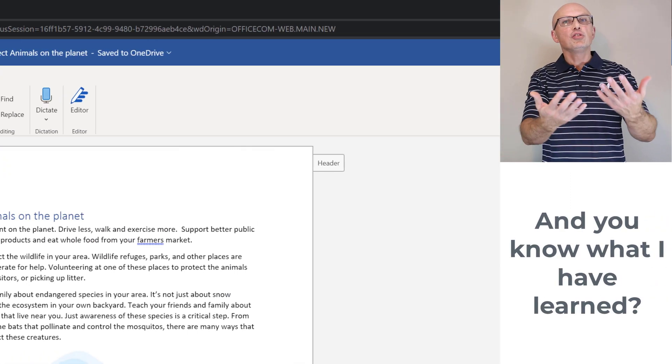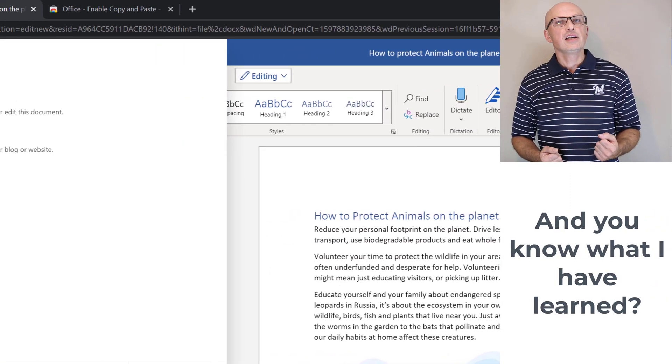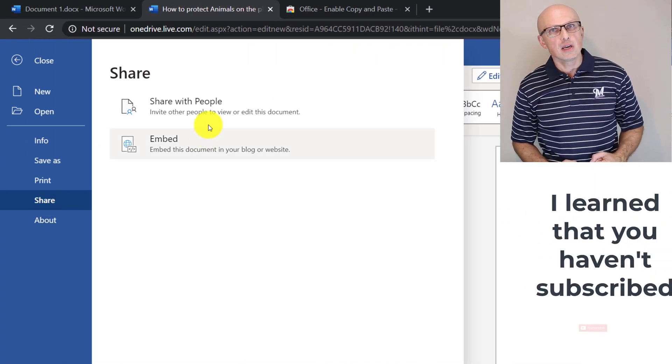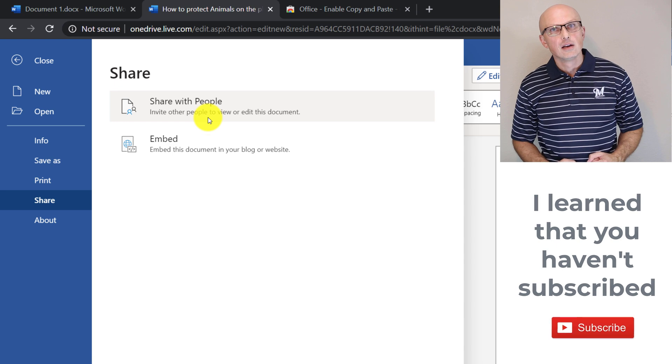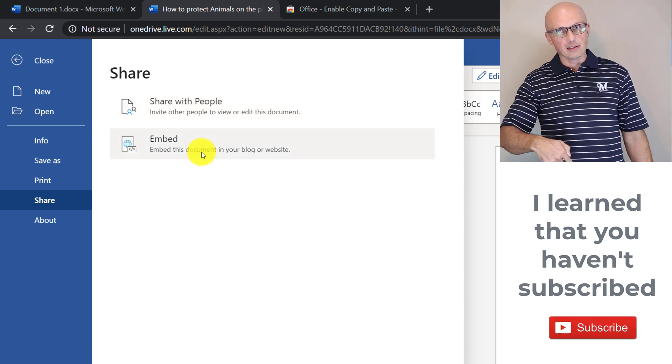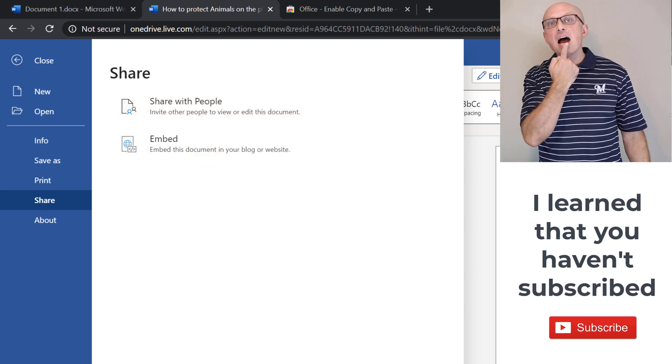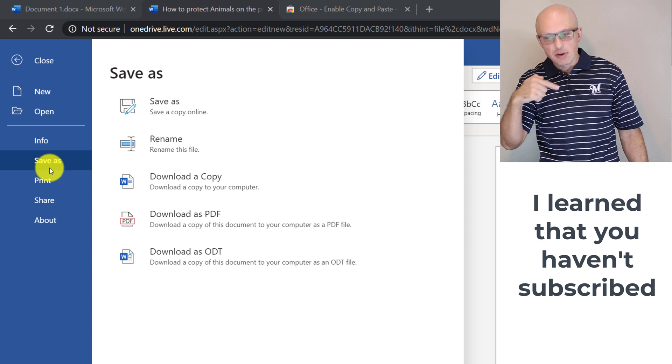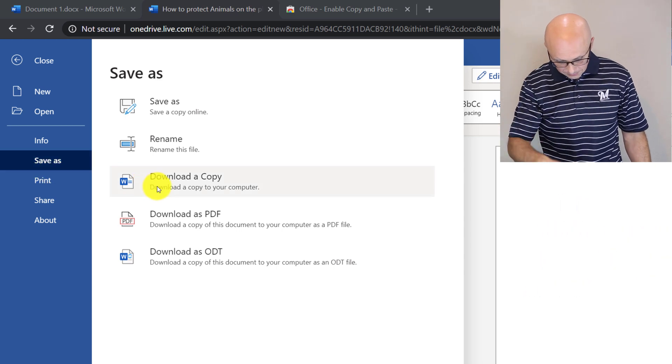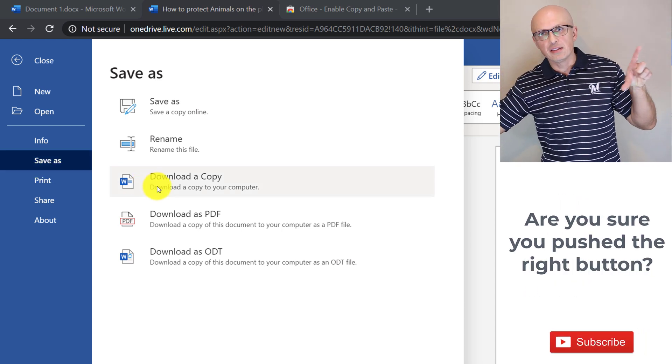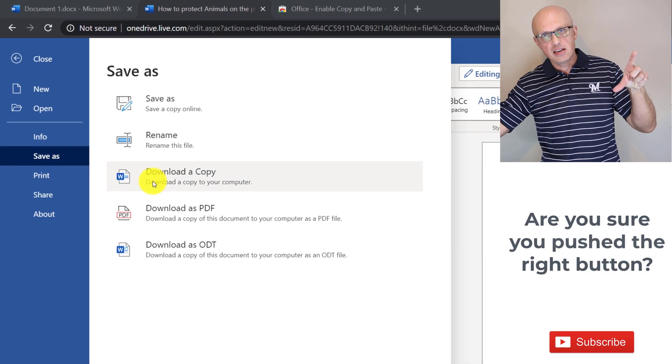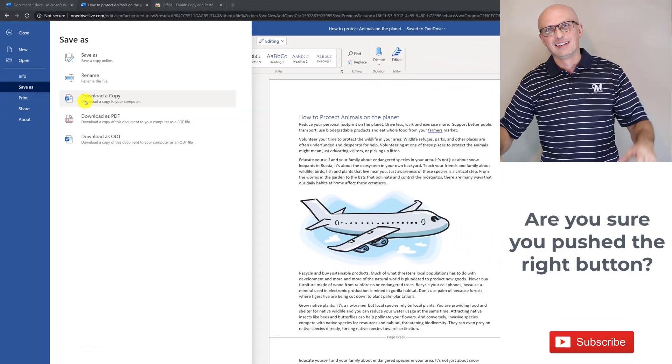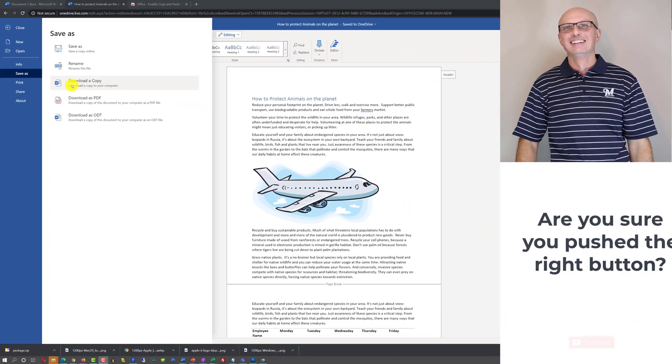You can also share your document with other people or embed this document into your blog post or website. And if you choose Save As option, you can download a copy of the document right onto your desktop and continue editing on the desktop version of Microsoft Word.